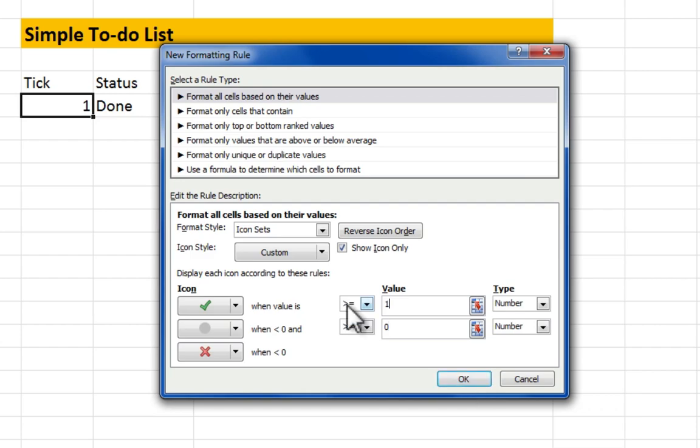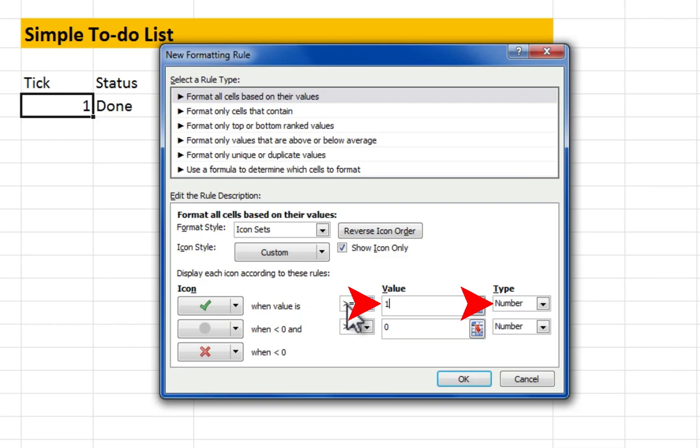Now for a quick recap, follow the red arrows. Icon sets. Show Icon Only. Grey circle. Set value and type.